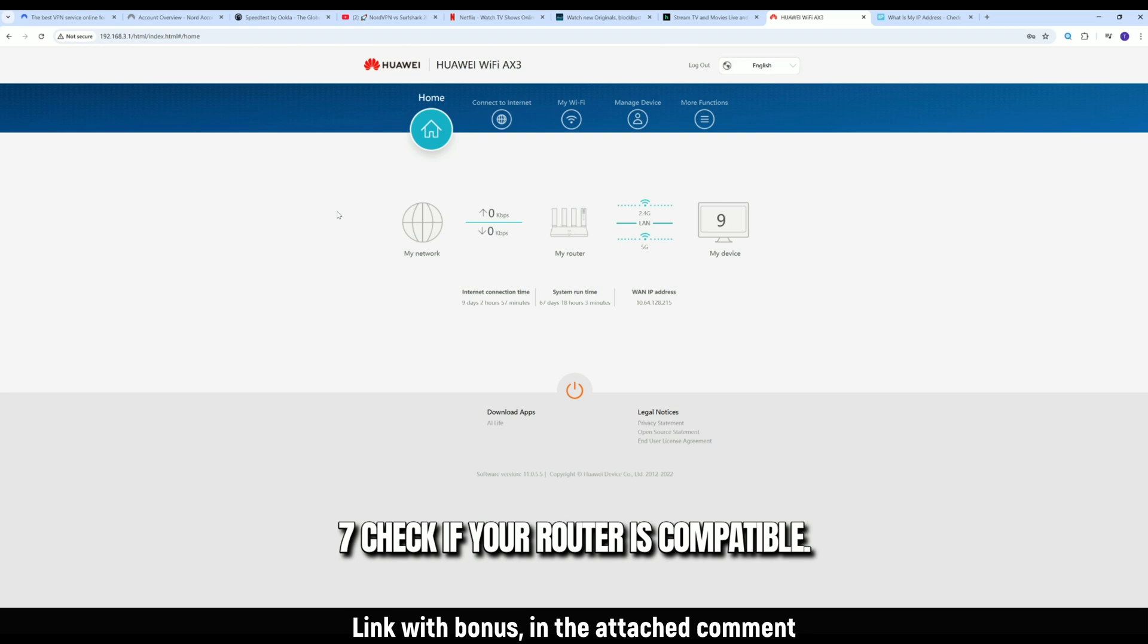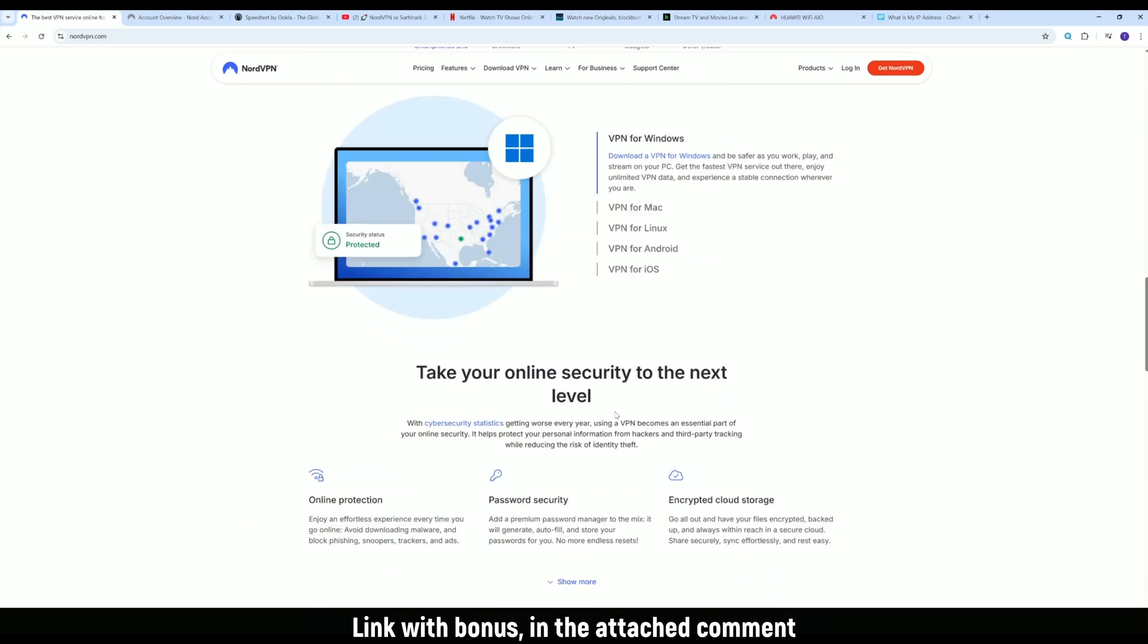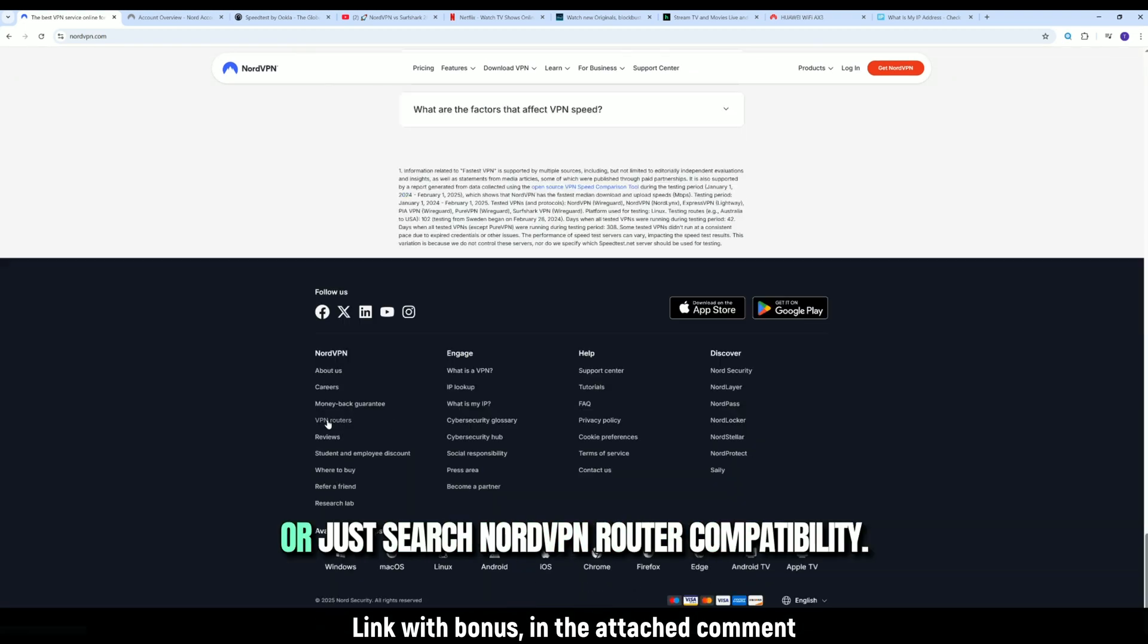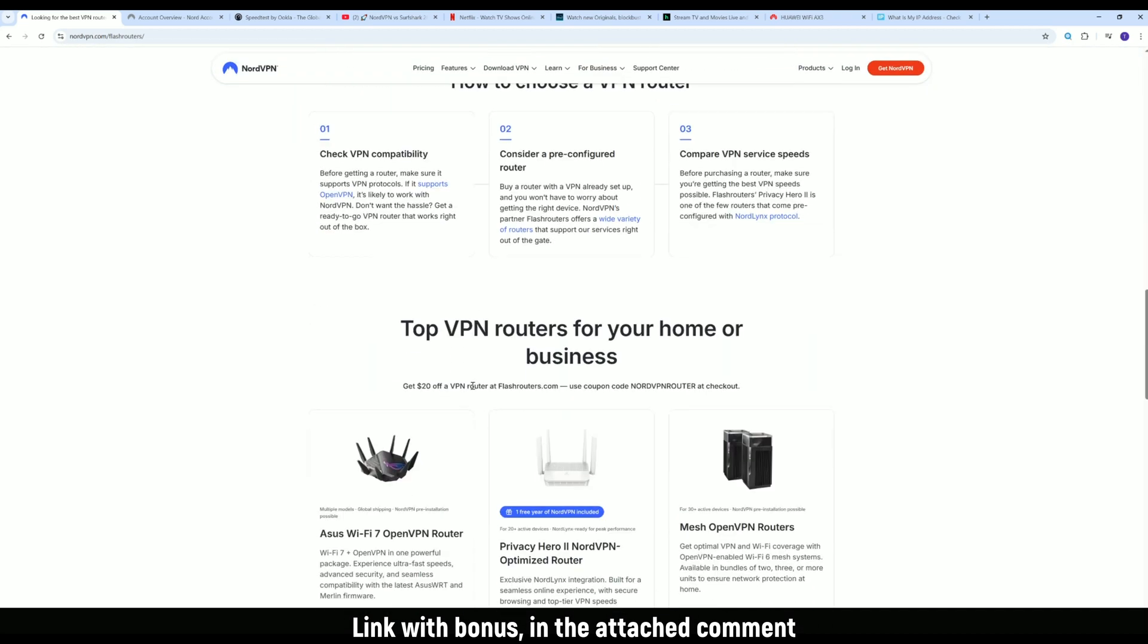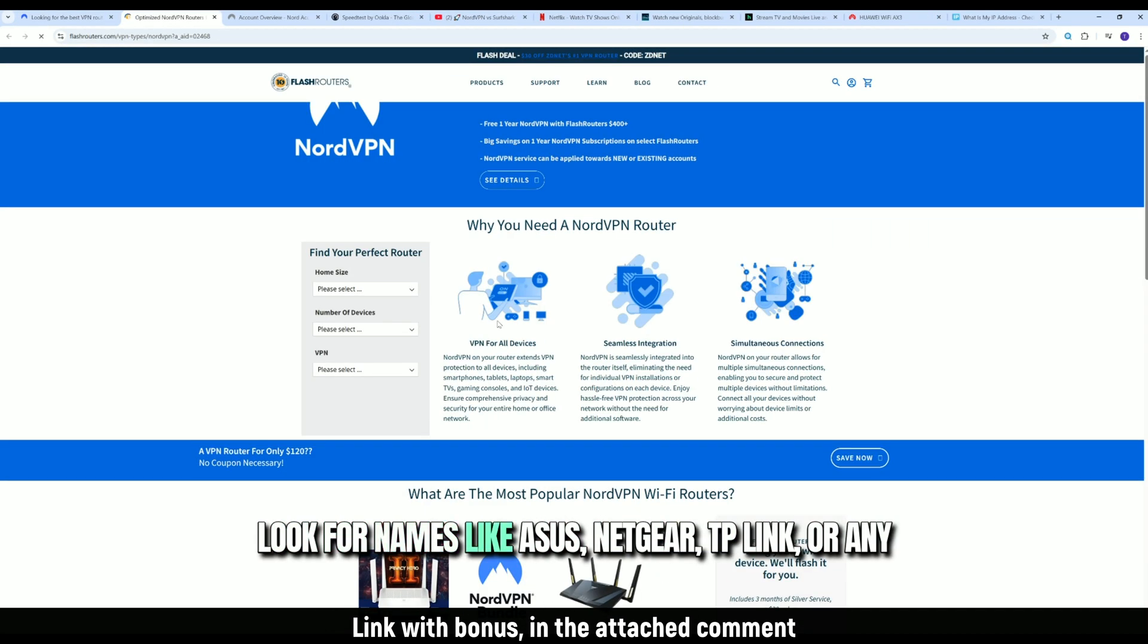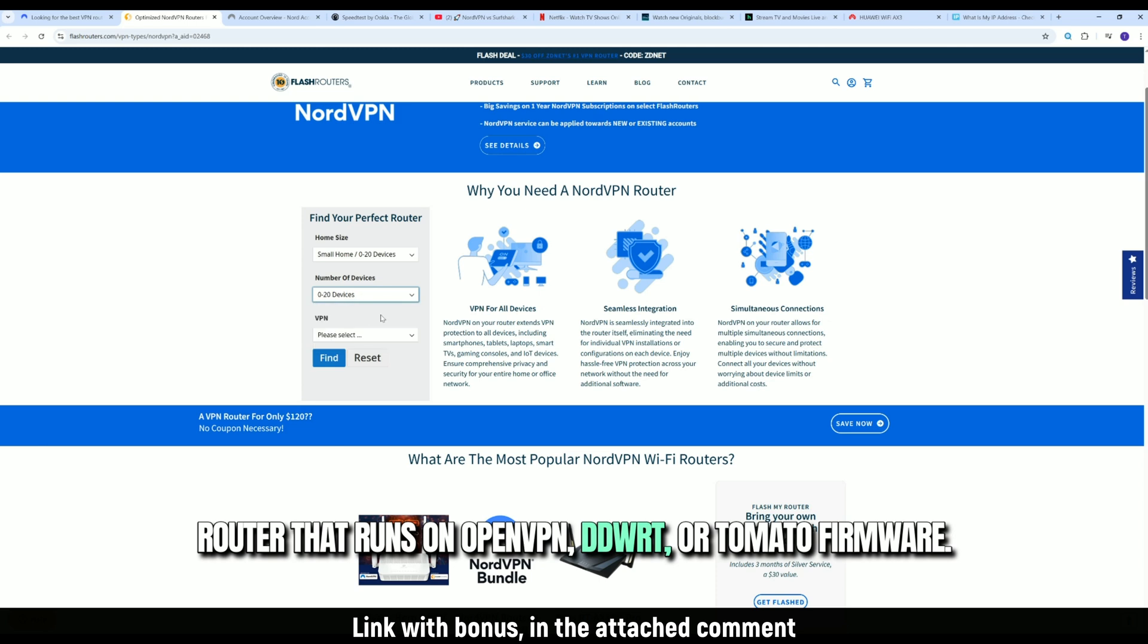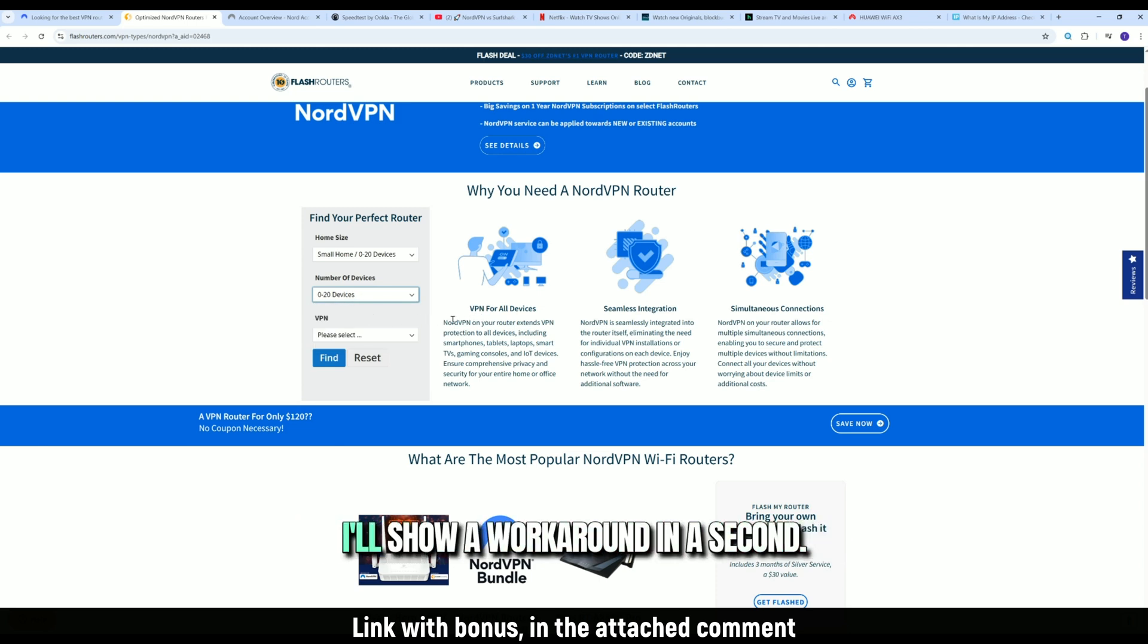Step 1. Check if your router is compatible. Go to NordVPN.com and scroll down to the footer. Click on VPN for routers, or just search NordVPN router compatibility. You'll see a list of supported models. Look for names like Asus, Netgear, TP-Link, or any router that runs on OpenVPN, DDWRT, or Tomato firmware. If your router isn't supported, no worries. I'll show a workaround in a second.